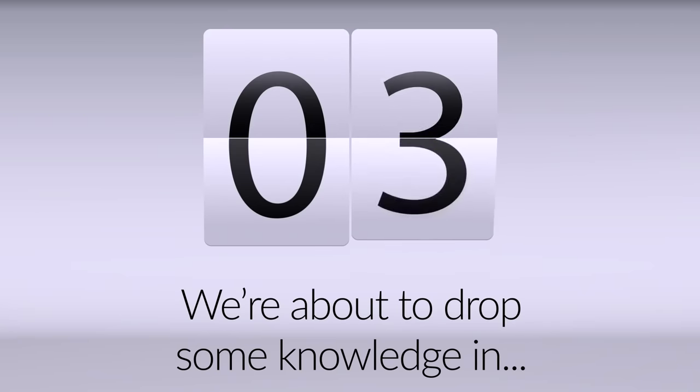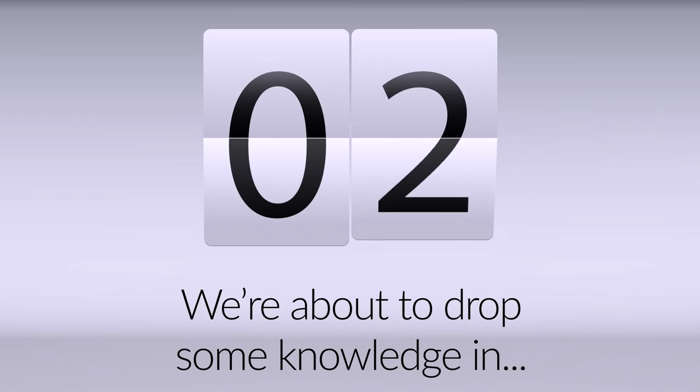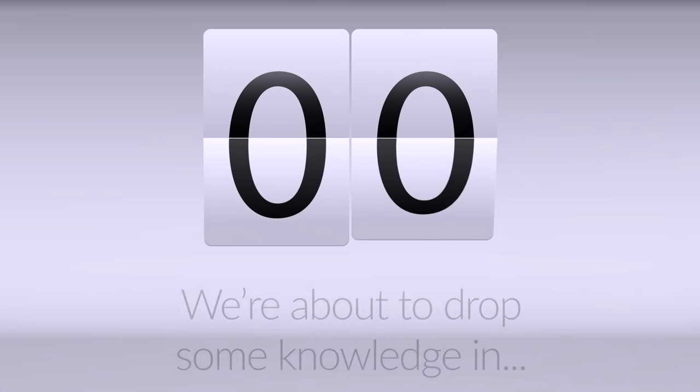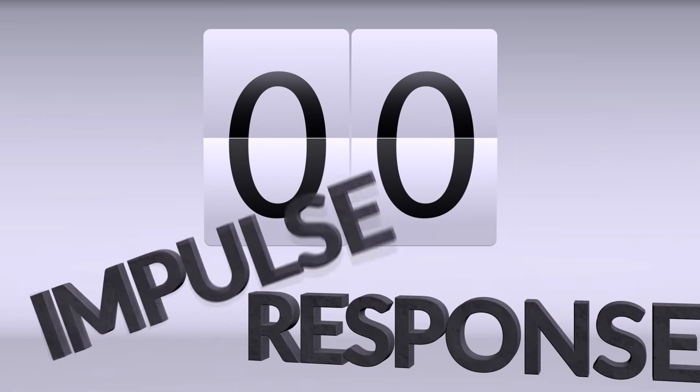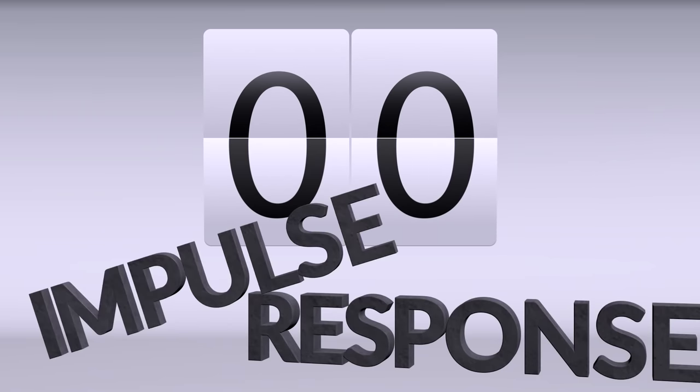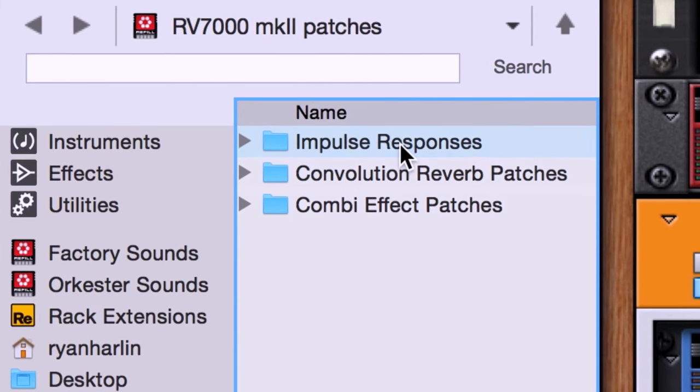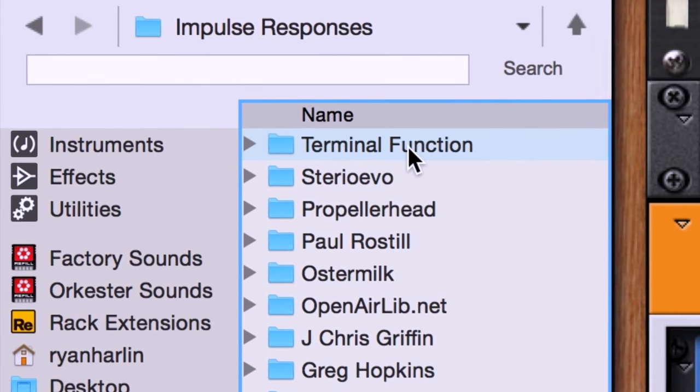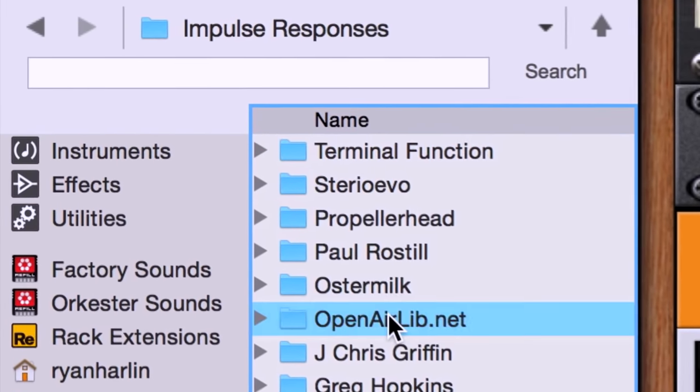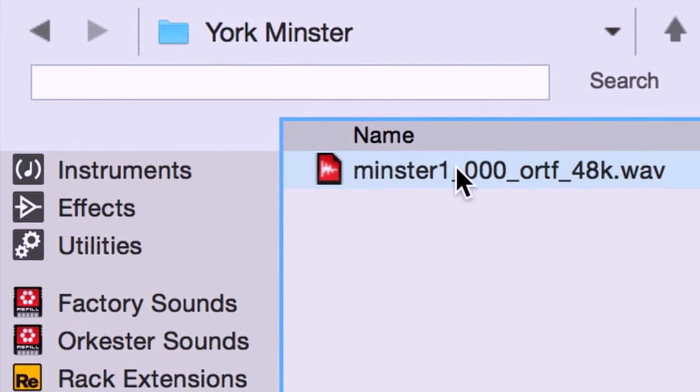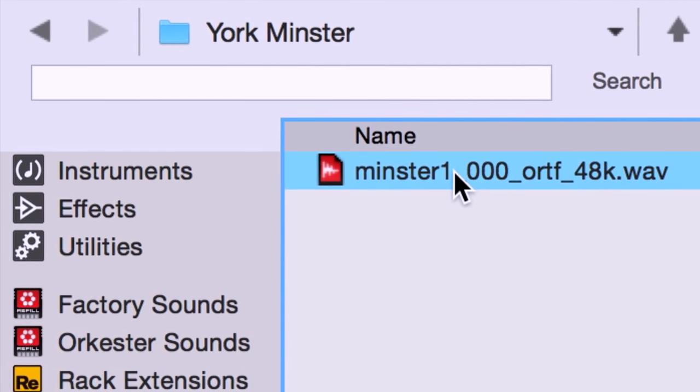The secret of this wizardry lies in something called an impulse response. Remember when I told you that convolution reverb works by analyzing a sound file? Well, impulse responses are those sound files. Here's an example of what one sounds like.